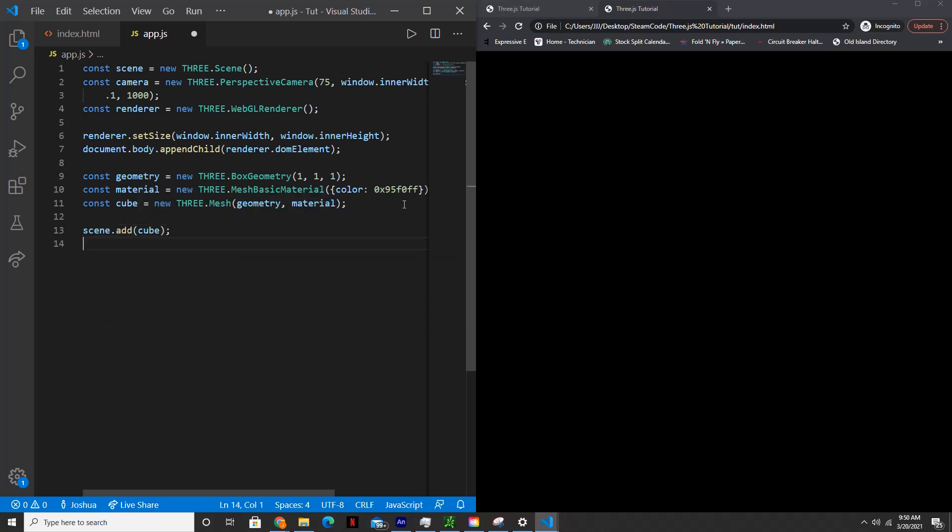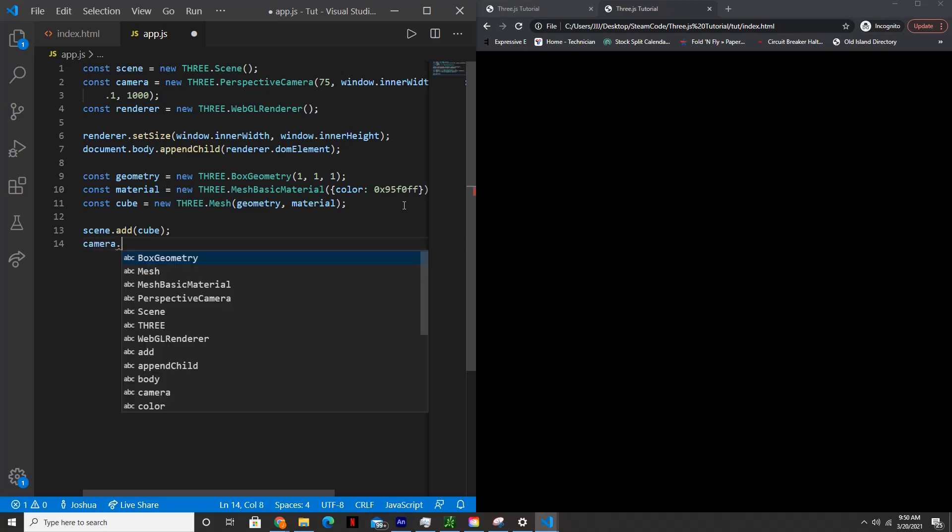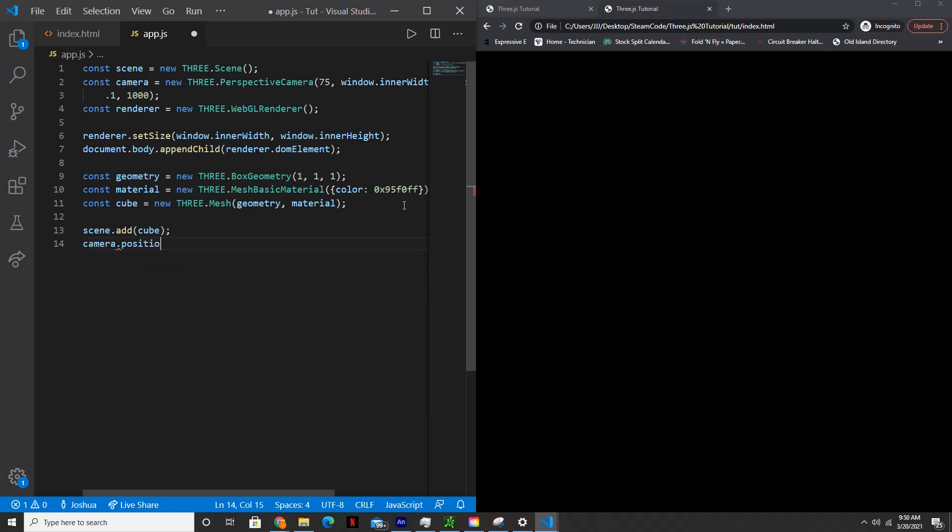And then if we were to render this right now, we actually would not see the cube because the camera is placed at the center of the page and the cube was also created in the center. So we need to move the camera out by, let's say five. So camera.position.z will set to five.